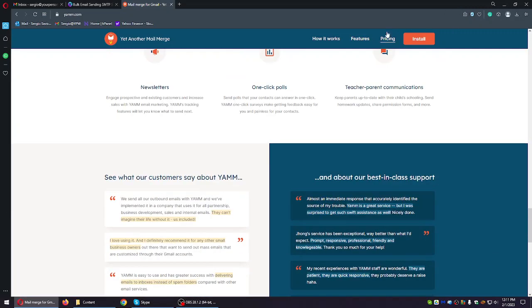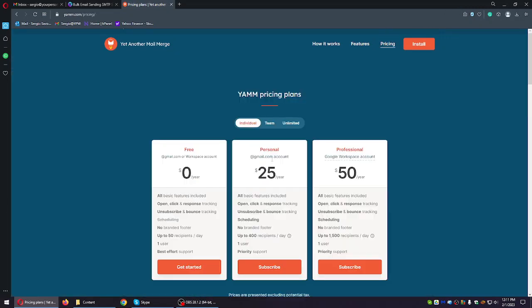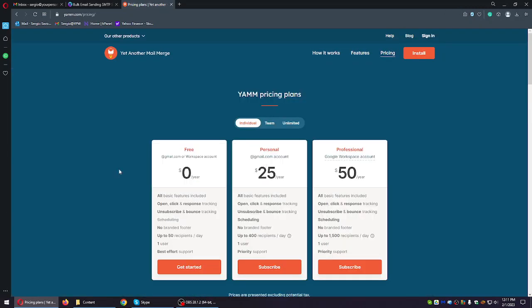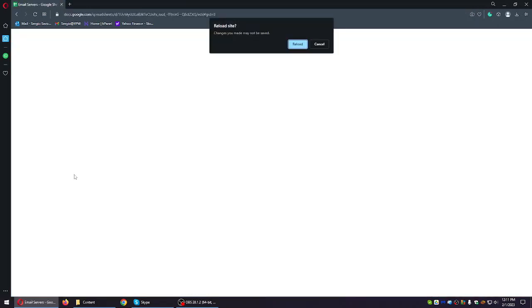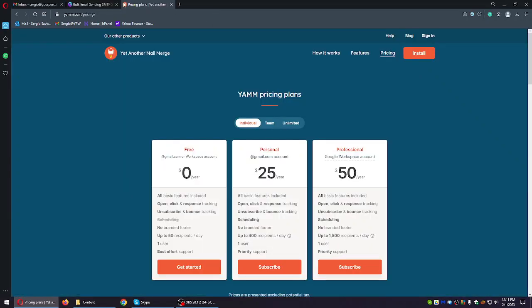But it can also blacklist your Gmail and you might not even end up in inbox anymore. So it's a good thing if you know the list is clean, the list is responsive, people will open, otherwise it might be a problem. Also there is the limitation of up to 50 recipients per day, so you can only send 50 emails per day, which is not bad. I mean, if you're just starting out, if you're a small business, perfect. If you need something more, something bigger, I do suggest using something like what we offer.